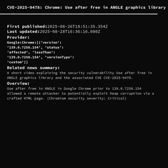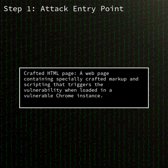Welcome to Security Brief. I'm your host, and today we're spotlighting CVE-2025-9478, a critical use-after-free vulnerability in the ANGLE Graphics Library within Google Chrome. This flaw could allow a remote attacker to trigger heap corruption simply by luring a user to a maliciously crafted HTML page.